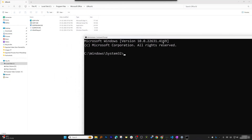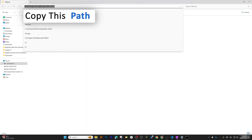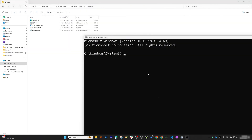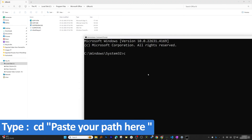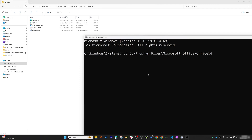Now, in the search box type 'cmd'. We need to run Command Prompt as administrator — and there we have it. I'm going to copy this folder path, then go to the Command Prompt and type 'cd', paste the path using Ctrl+V, and hit Enter. You'll now be in that directory.